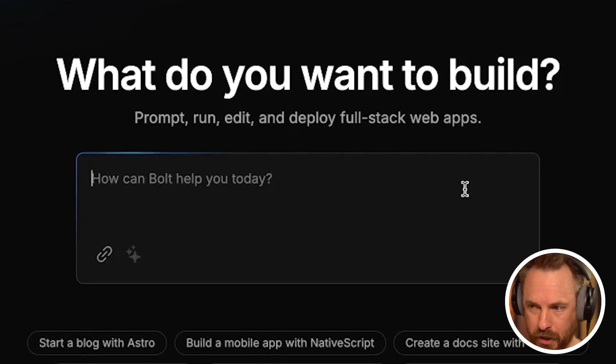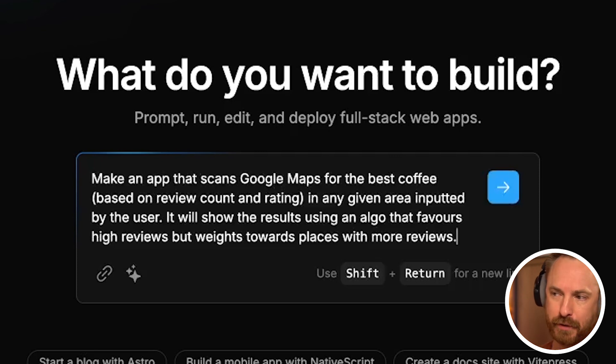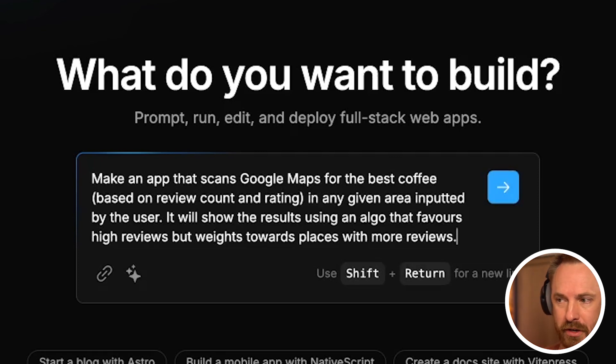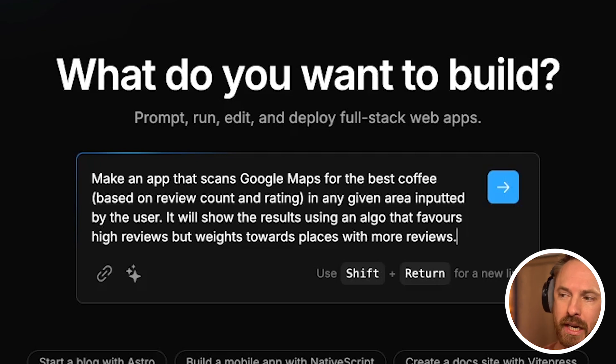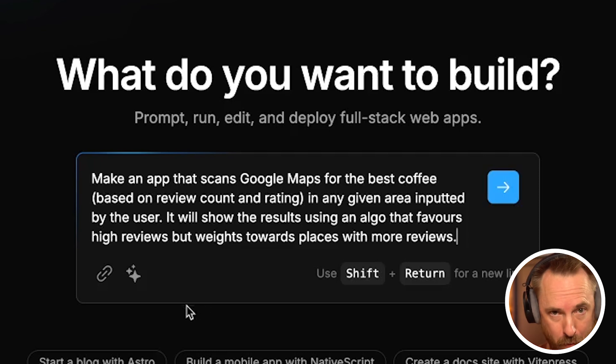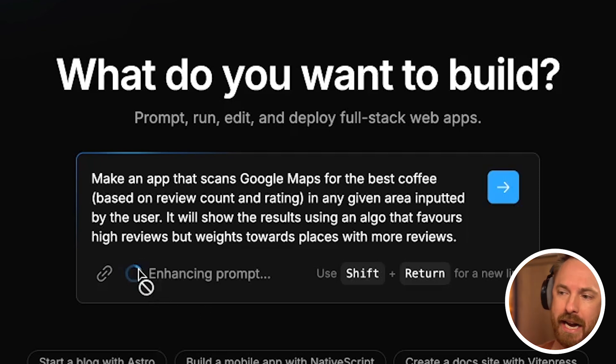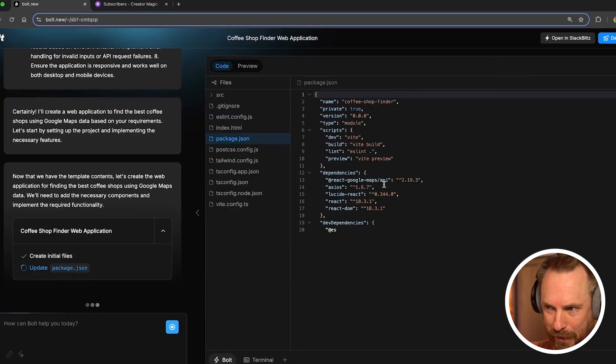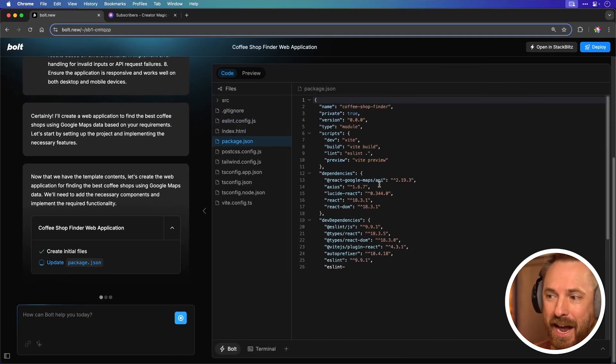Here in What Do You Want To Build I'm going to go a little more advanced. Make an app that scans Google Maps for the best coffee based on review count and rating in any given area inputted by the user. It will show the results using an algo that favors high reviews and weights towards places that have more reviews so I don't get loads of five-star places with two reviews. I'm going to enhance that prompt and here the coffee shop finder is building right in front of my eyes.